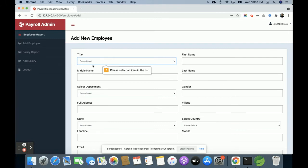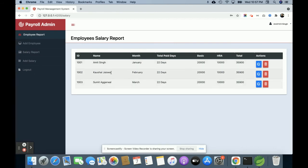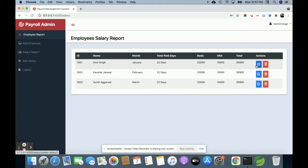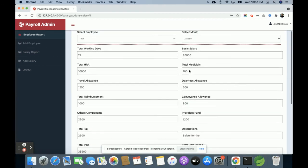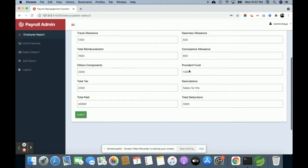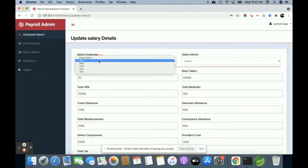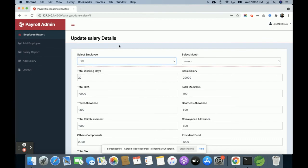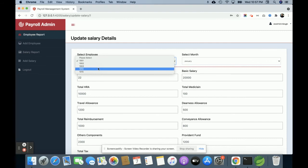This is the Salary Report. Here you can see all of the salary reports. If you want to edit anything, just click on edit. You will be able to edit this. The employee dropdown is dynamic, and data is coming from the database through the API. Currently, we have five employees.